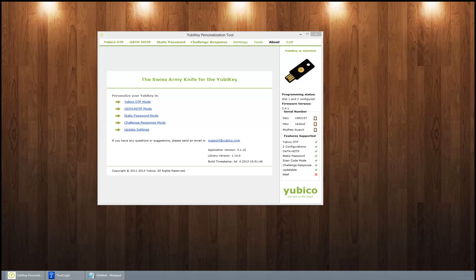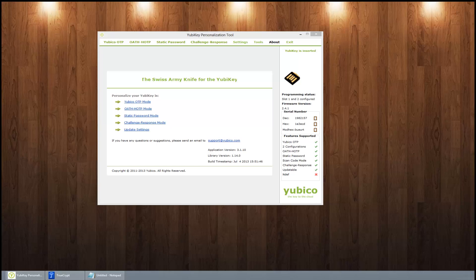Now if you want to cannibalize the whole Yubikey so it serves no purpose for what it was intended, you can actually use the short press slot 1 for one static password or a long press for slot 2 for your second password.